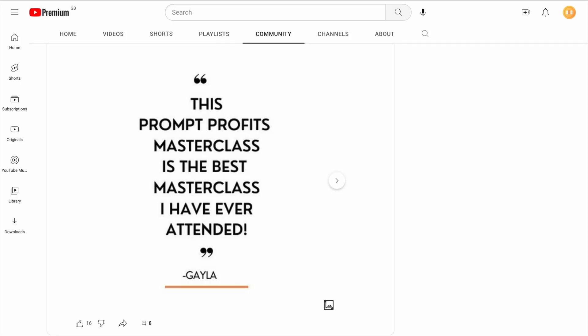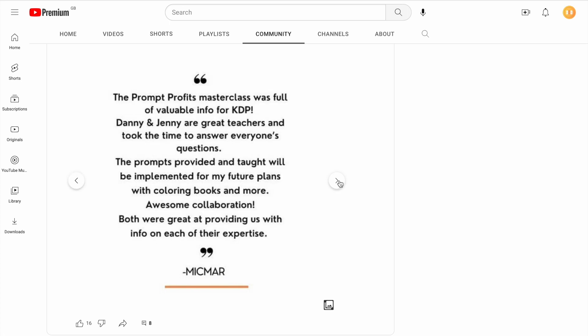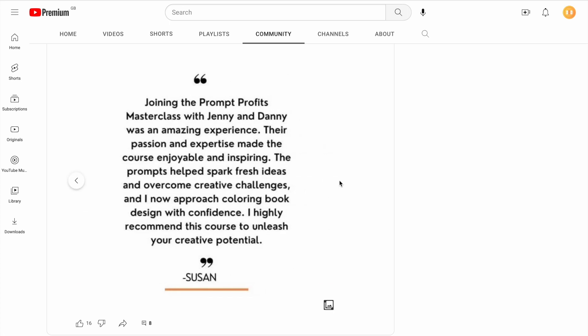We had a lot of positive response from the previous AI coloring book masterclass that we ran. I think people really appreciated the depth and quality of information that we strive to provide on both of our channels.